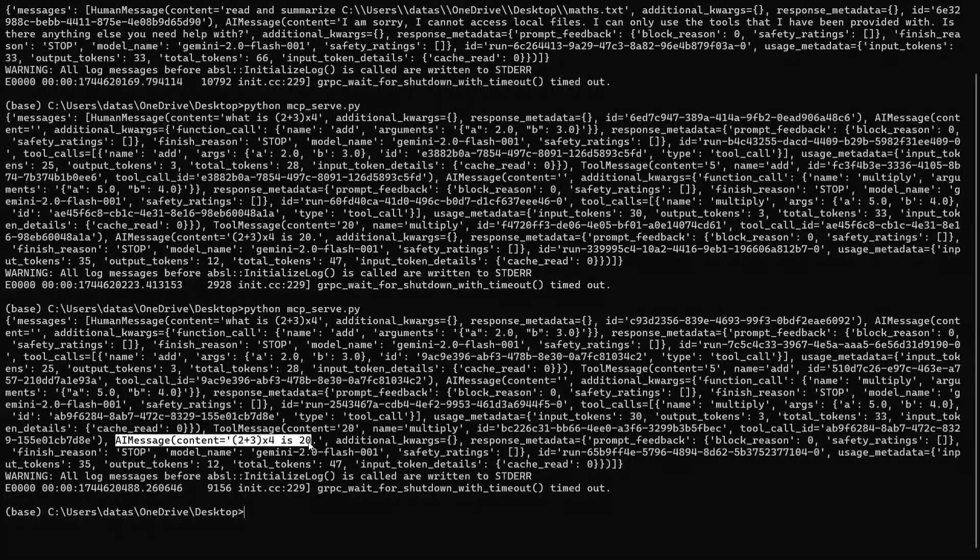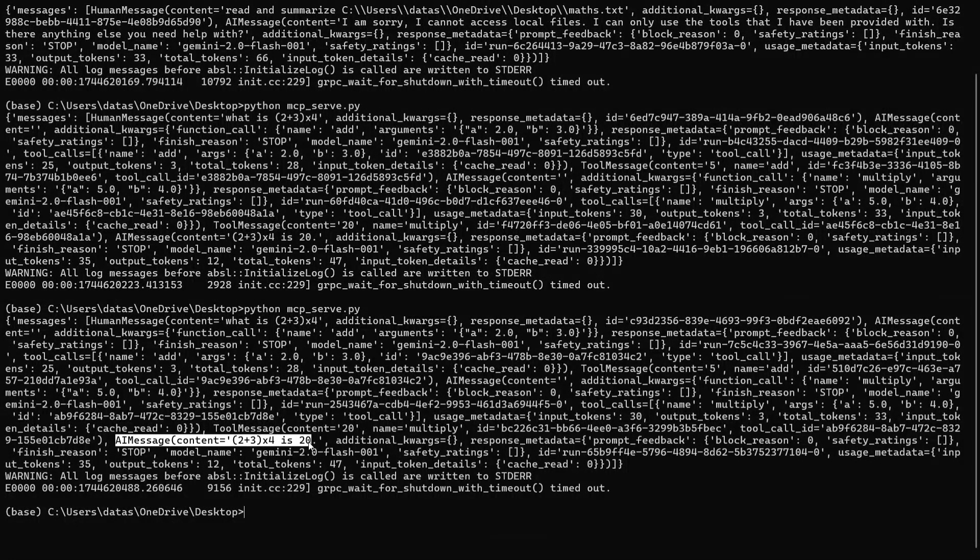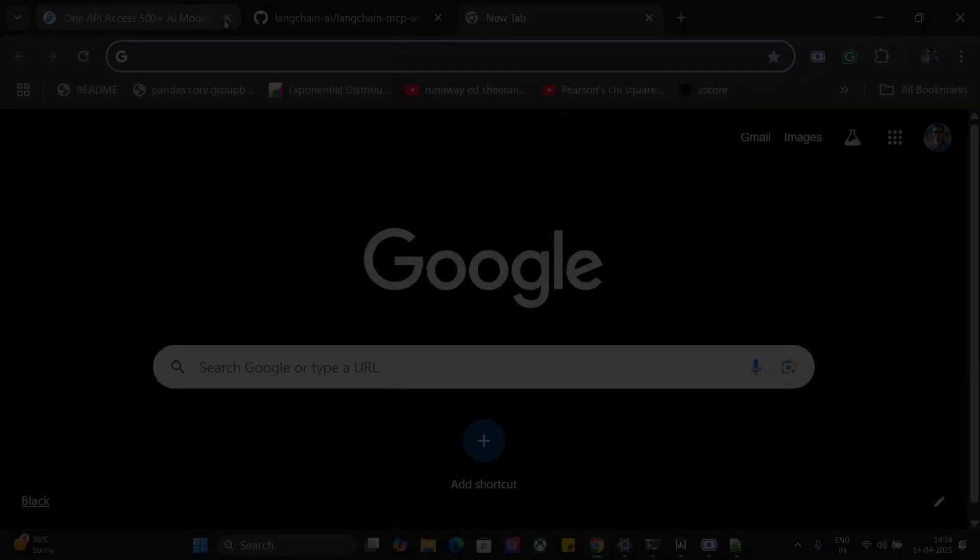You can even go with other model context protocols as well. So let me try integrating the file system MCP server as well. How you would have done it.